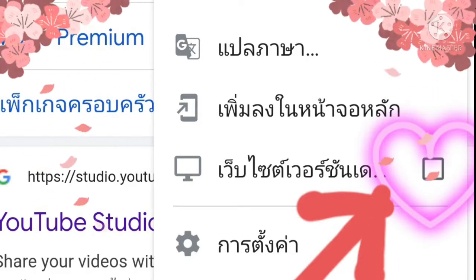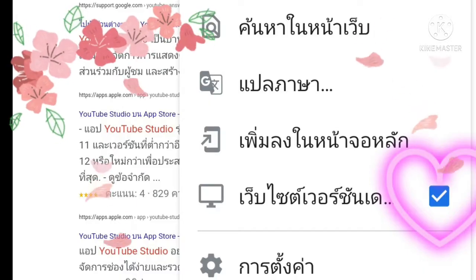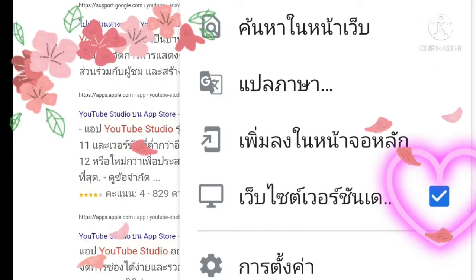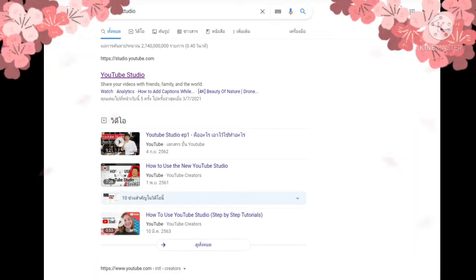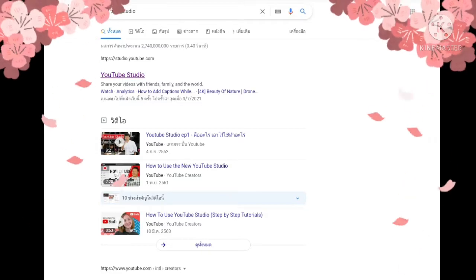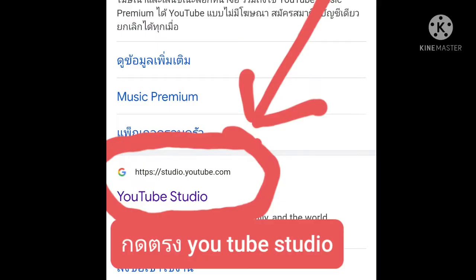เปลี่ยนจากเวอร์ชั่นมือถือเป็นเวอร์ชั่น desktop นะครับผม คลิกตรงนี้นะครับ ให้ขึ้นเครื่องหมายถูกนะครับ ก็จะเด็งมาเป็นอย่างนี้นะครับ ต่อจากนั้นให้เราคลิกตรงที่ YouTube Studio นะครับผม คลิกเข้าไปเลยครับผม